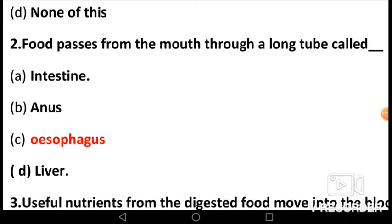MCQ 2: Food passes from the mouth through a long tube called: A) intestine, B) anus, C) esophagus, D) liver. The answer is C, esophagus. The esophagus is located in the throat and is placed near the windpipe. After food is broken down in the mouth, this broken-down food passes through the food pipe.